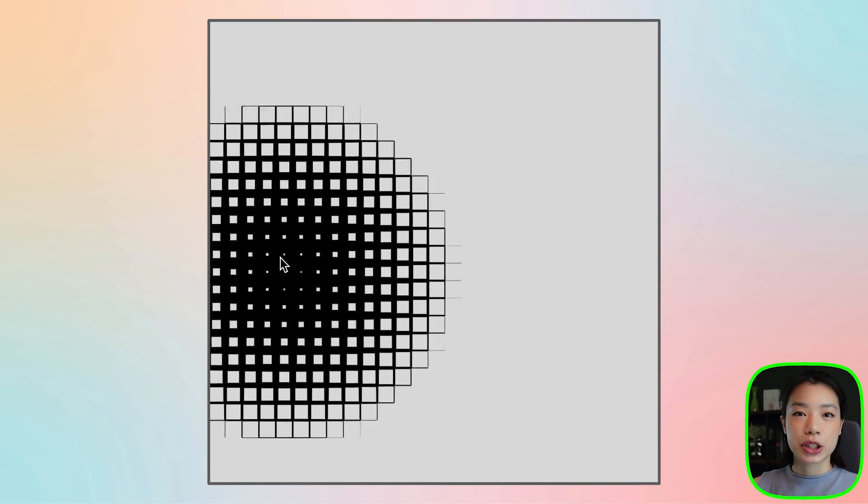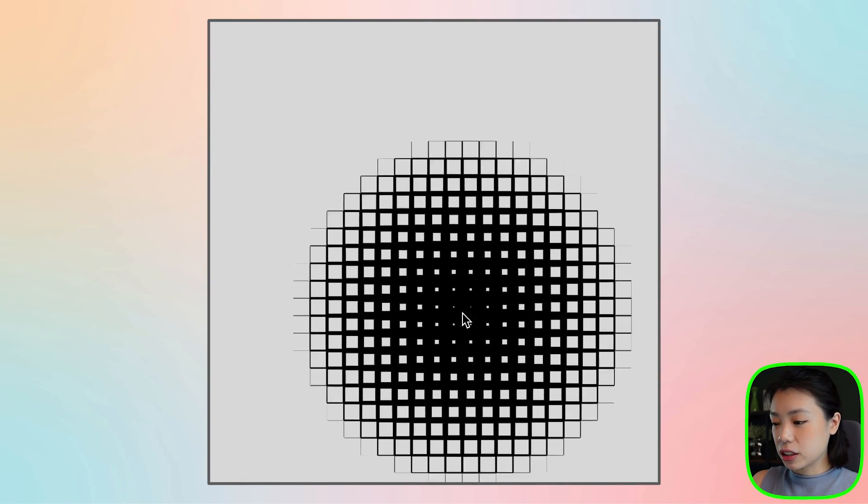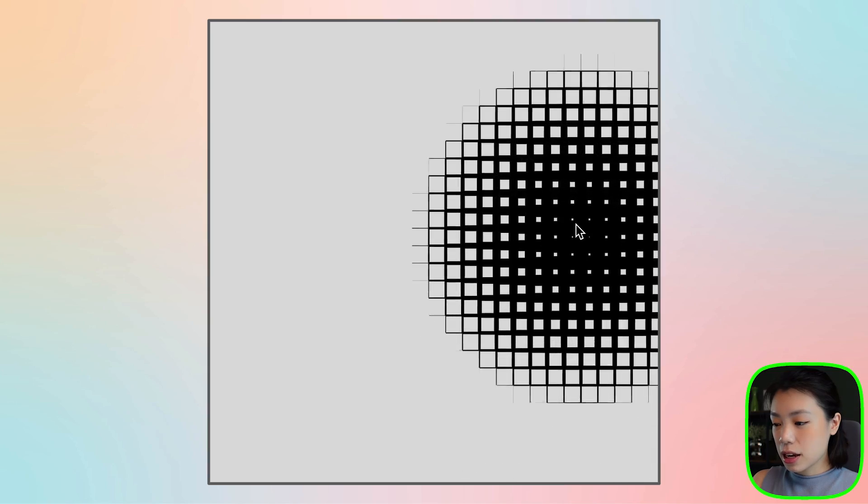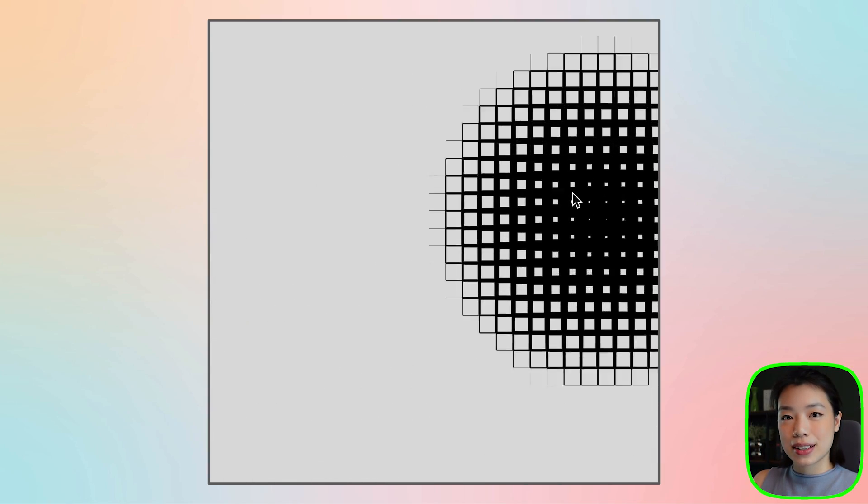Welcome to another coding tutorial, and in today's video, I'm going to show you how you can make this grid that changes their size based on where your mouse is.